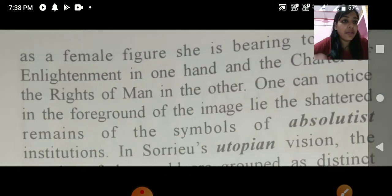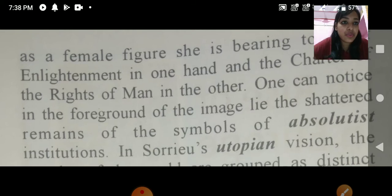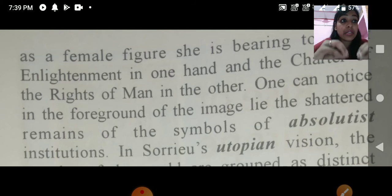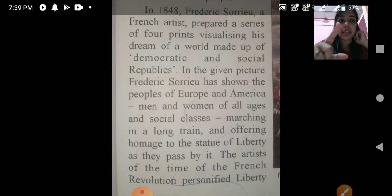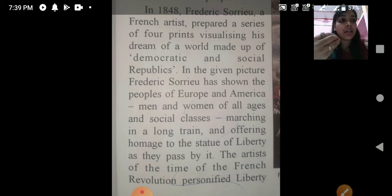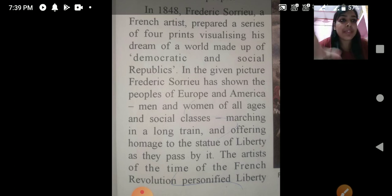Nationalism की feeling after the French Revolution ज़्यादा important होने लगी और यह Europe के different countries में spread होने लगी, और slowly slowly all over the world. यह time period — after the French Revolution 1789 — और Frederic Sorrieu की यह picture 1848 की है। यह वही समय था जब India भी अपनी freedom के लिए, British rule से freedom के लिए लड़ रहा था।